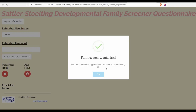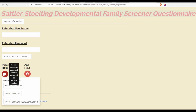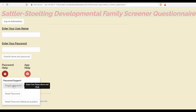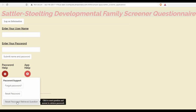In addition to resetting my password, I will also want to reset my password retrieval question. This is a question that, if I ever forget my password, I can use the answer to retrieve it. I'll reset my password retrieval question to a more meaningful one.